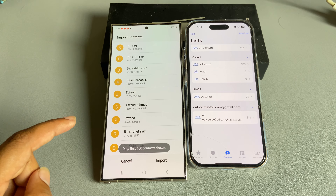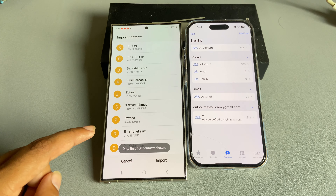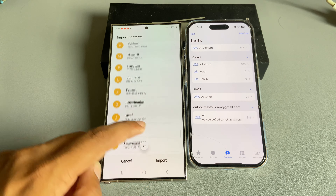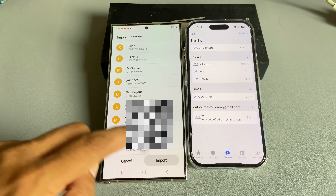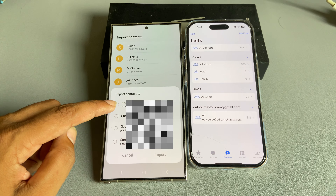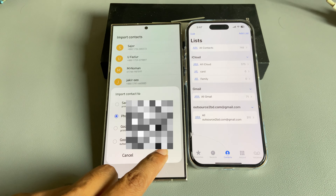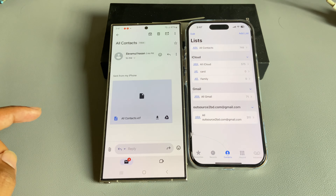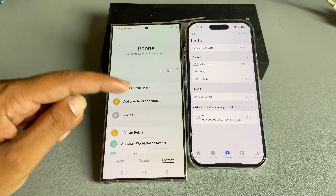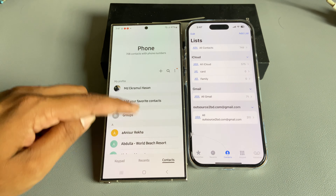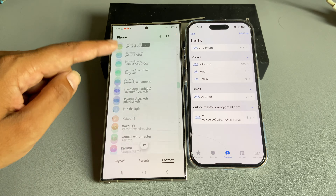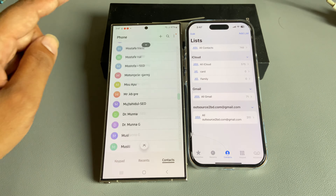You can allow or disallow the permission. Press import again, then select phone to import. Now go back to my contacts — all contacts are here.